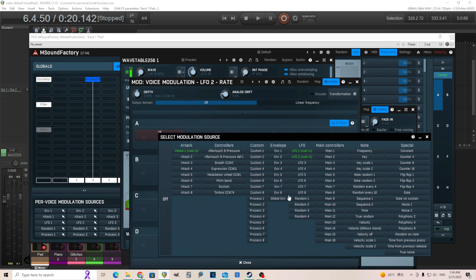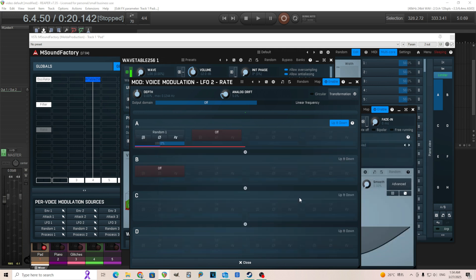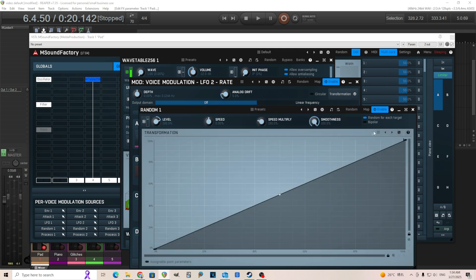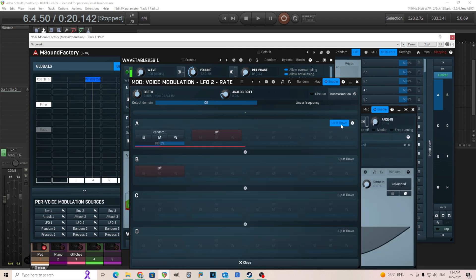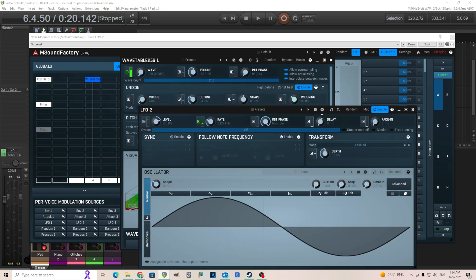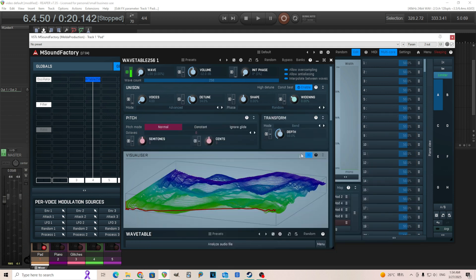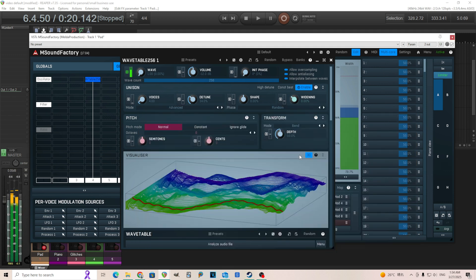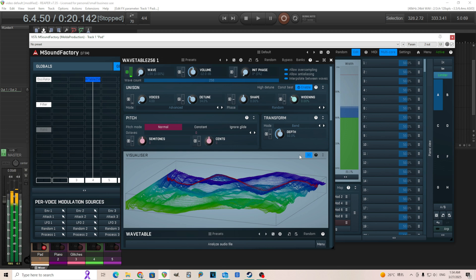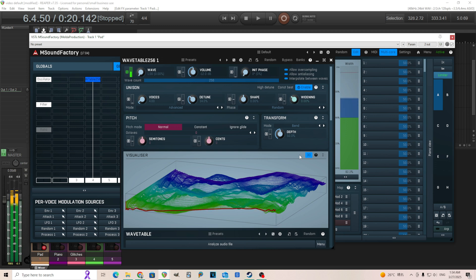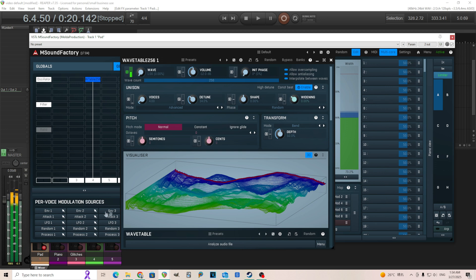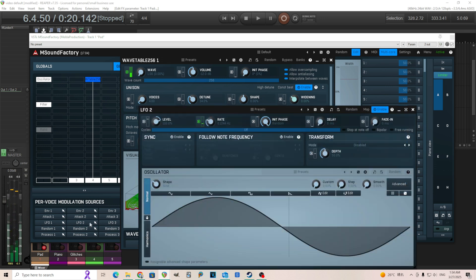If you want even more randomness to this you can go into the rate, we can click here, we can click random one, make sure it's random for each target and then just make sure it's up and down and just move this a bit so that way each note you're playing just moves at a slightly different rate through that LFO. There you go, actually that needs to be slowed down a lot and I can move that even slower. I think it'll sound better.